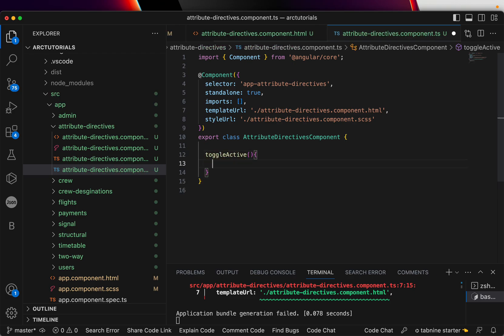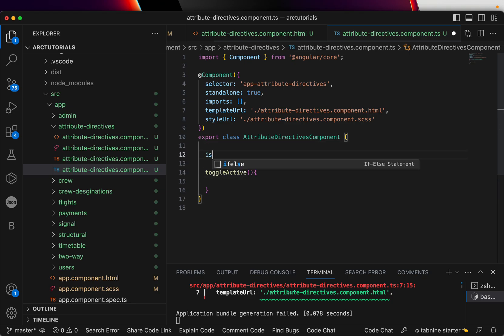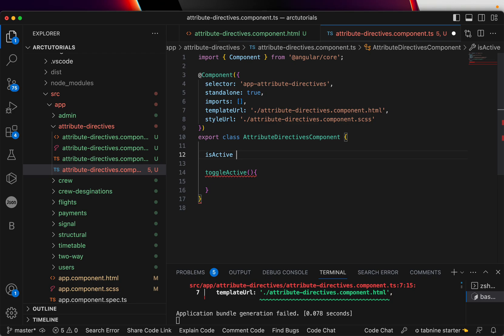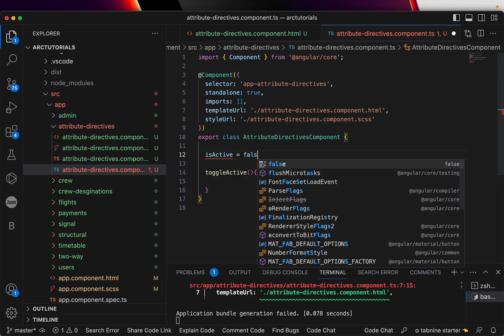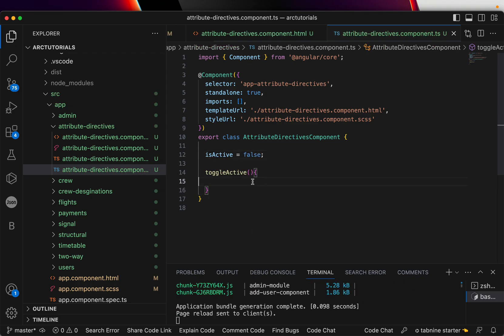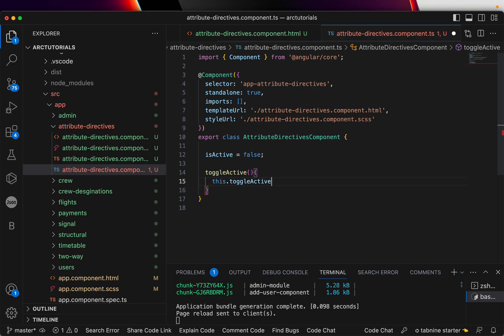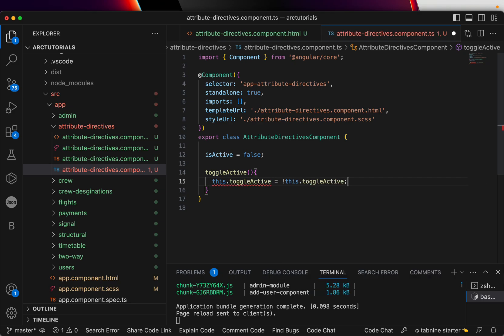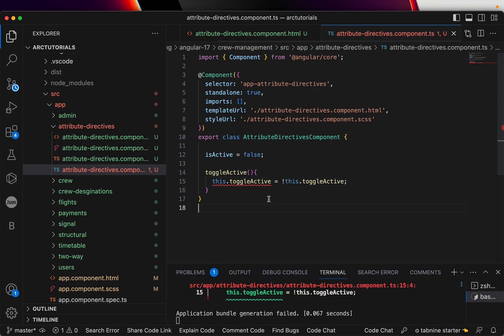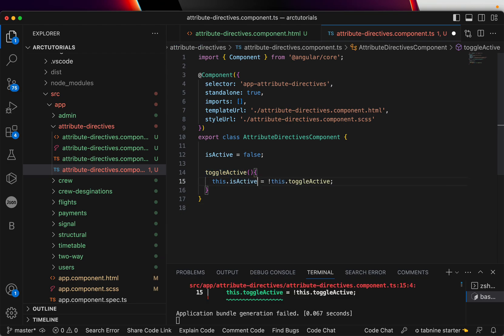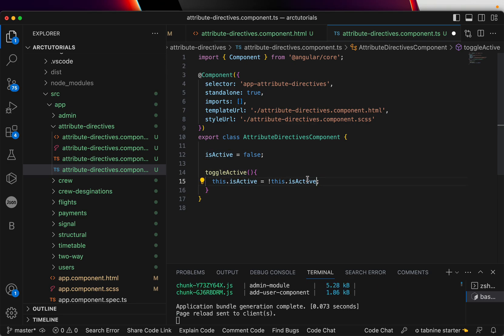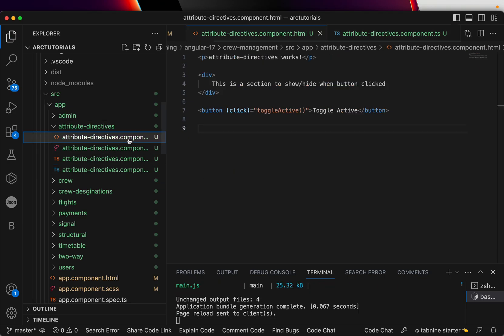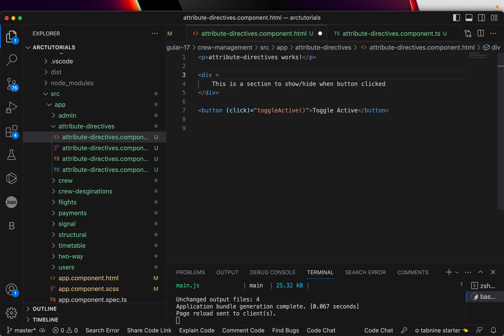We'll say onClick toggleActive. This is how you define a method. It will give an error here because we have not defined it in the class components. In the component class we are going to write the class to toggle this. We need a variable: isActive or you can write boolean and then make it false. This.toggleActive is equal to this.toggleActive, so if it's on it will be off, if it's off it will be on. What is toggleActive? It's isActive.